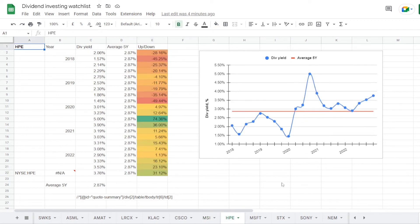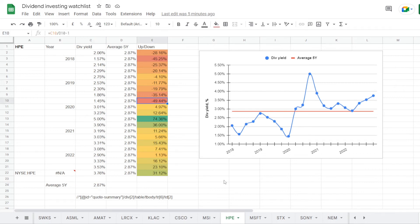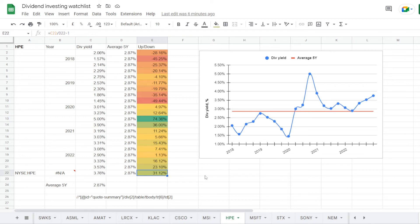Now the last one is HPE, and out of its dividend yield history, we calculate that on average it was trading at 2.87%. So worst yield was back in 2019 at 1.45%, under the 5 year average by 49.44%, and the best one was in the middle of 2020 at exactly 5%, over average by 74.36%. But if we do take the stock right now at 3.76%, that is quite over the 5 year average by 31.12%.